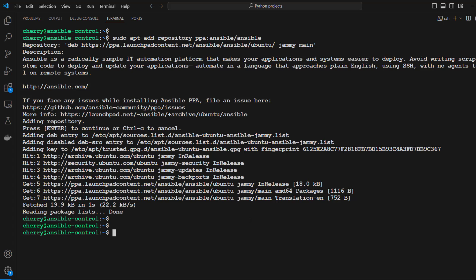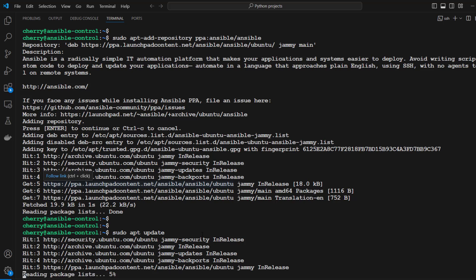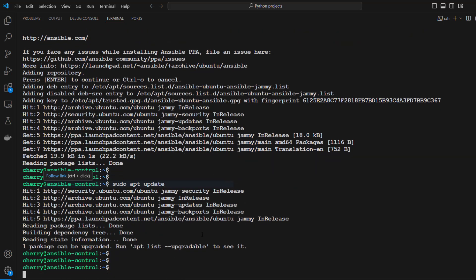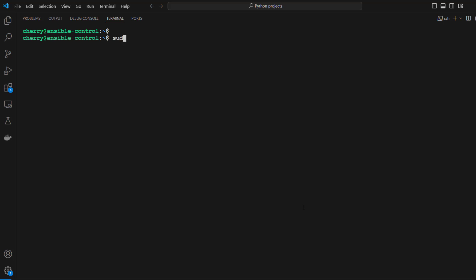Once the Ansible repository is added to the sources list, update the local cache to synchronize the Ansible repository by running sudo apt update. As you can see, the PPA we just added appears here, and the system can now start using the Ansible repository. With the PPA added, the next step is to install Ansible. Simply run the command sudo apt install ansible and hit enter.